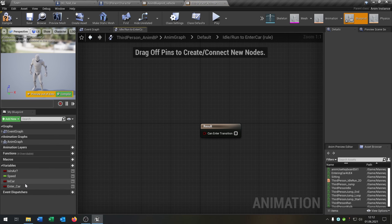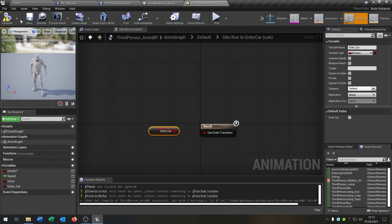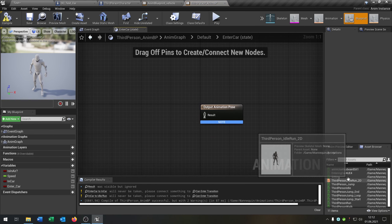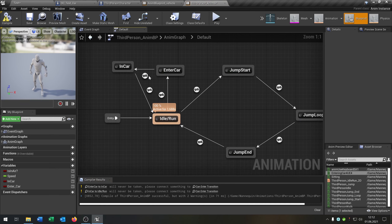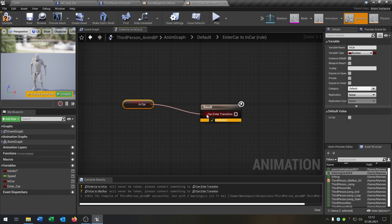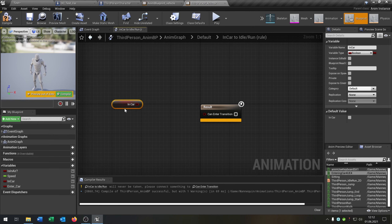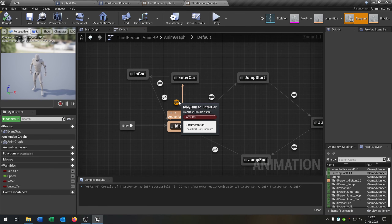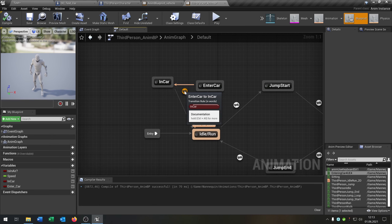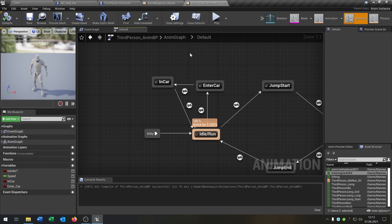The first transition will be enter car. Let's get it and put it right here. Then we take our enter car animation and put it as an output. Then we go from this here to in car, and from in car we go back to idle. This will use the not boolean — so if enter car boolean is true it will play the enter car animation, go to in car, and from in car if it's not in car boolean then go back to idle.